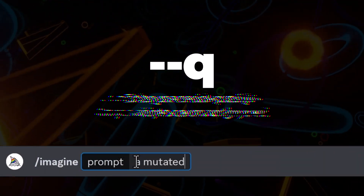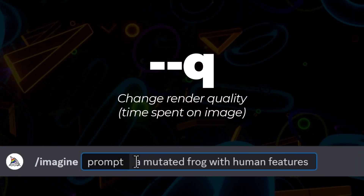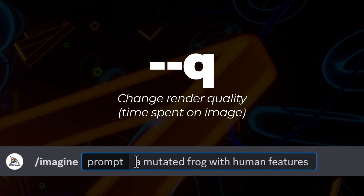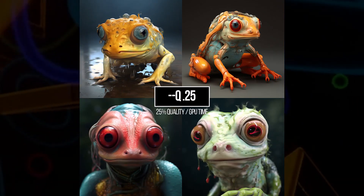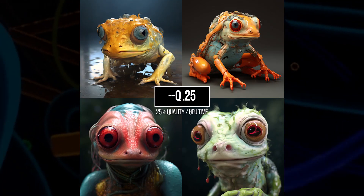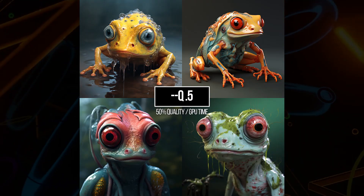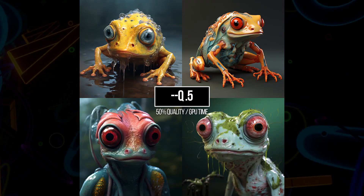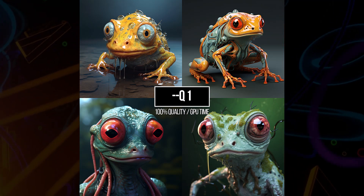Similar but different is --q for quality, where you can speed up how fast an image is rendered but it will render the complete image. Type --q 0.25 and you'll get an image that looks like this, or --q 0.5 for half speed. If you type --q 1, you're just getting your normal rendered image at the standard Midjourney speed.